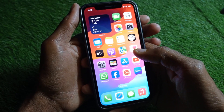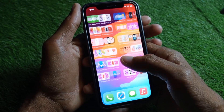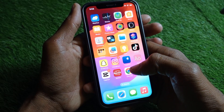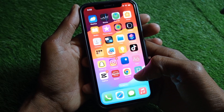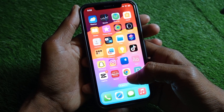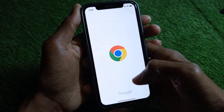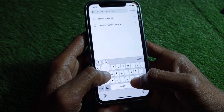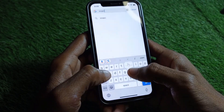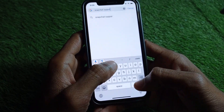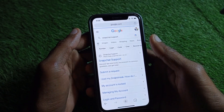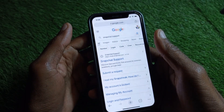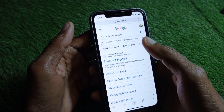If your problem is still not fixed, you need to open an internet browser. For example, I'm going to open Chrome browser on my iPhone. Here you need to search for 'Snapchat support' and then open the Snapchat support website.